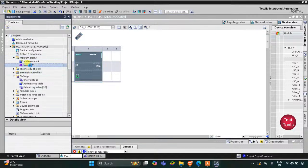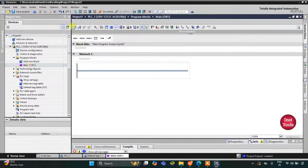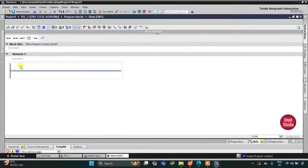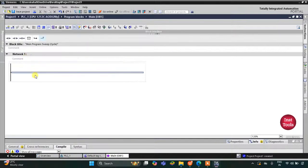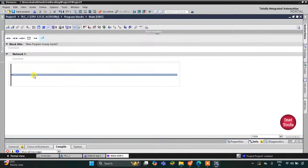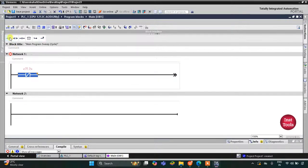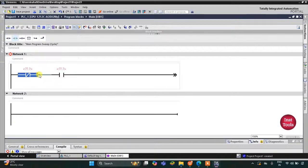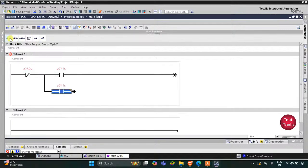Here we will draw the ladder diagram. First, for switch one we will use a normally closed contact. Then I will insert a normally open contact for switch two. We need to implement OR logic for switch two and switch three, so I will open a branch and then close the branch after adding switch three.